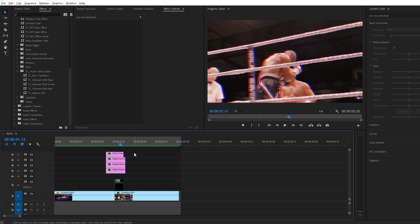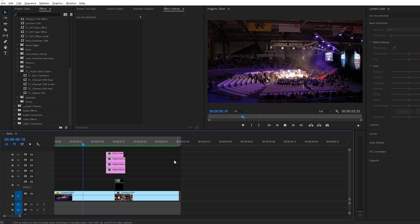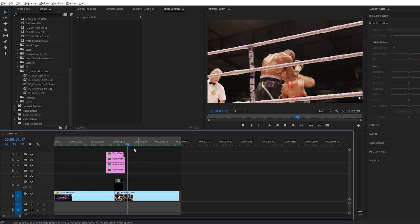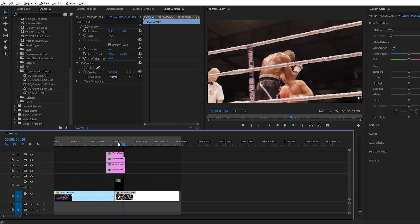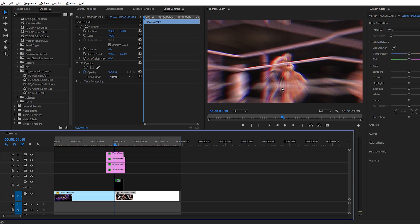Alright, here we are in Adobe Premiere Pro and let's take a look on how to create this epic hyper zoom effect. And right here in the preview, you actually see this glitch effect. This is for another tutorial, but it's all modular.